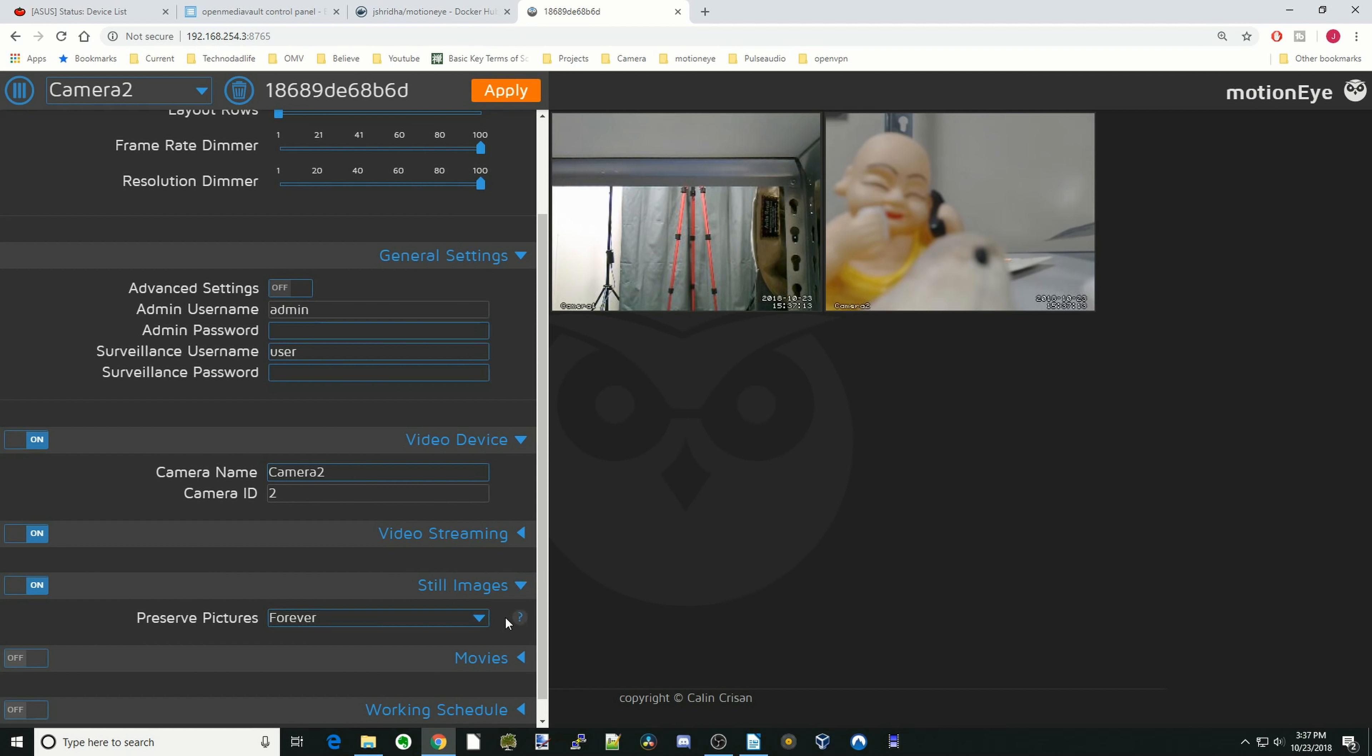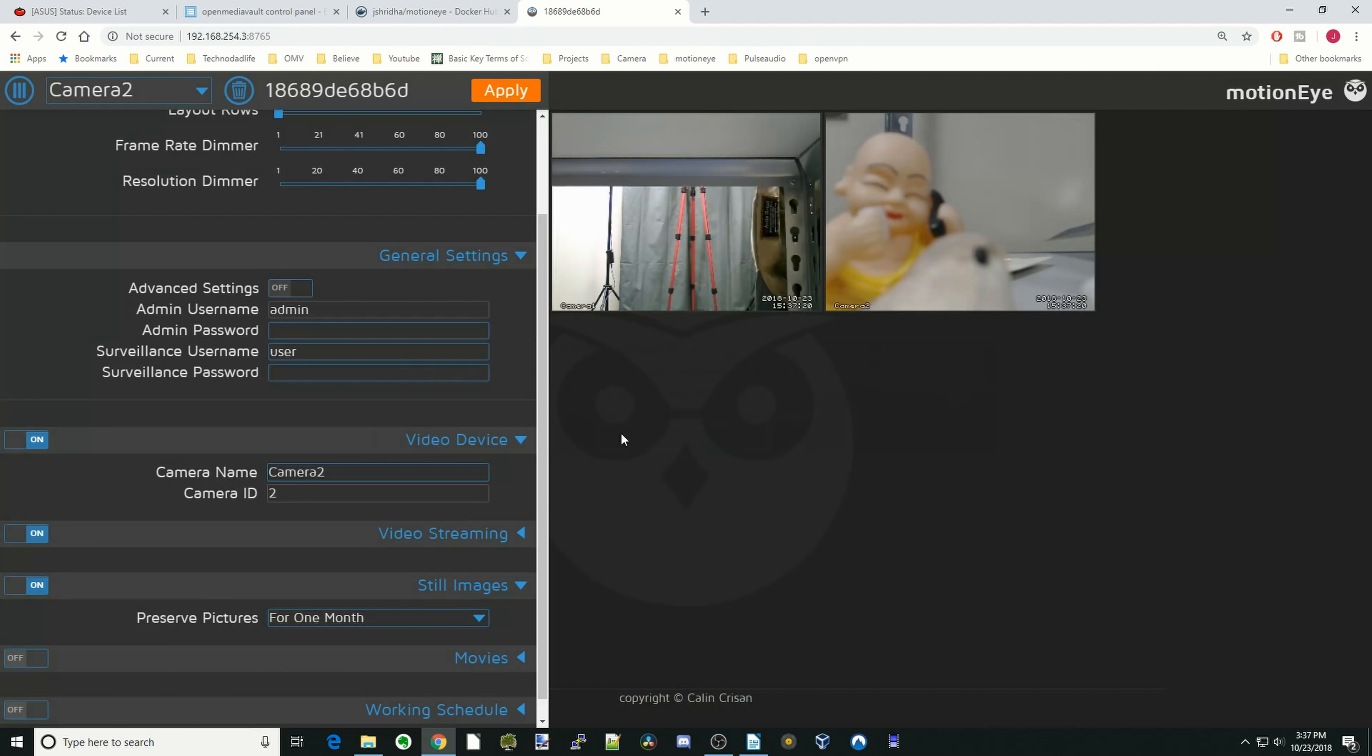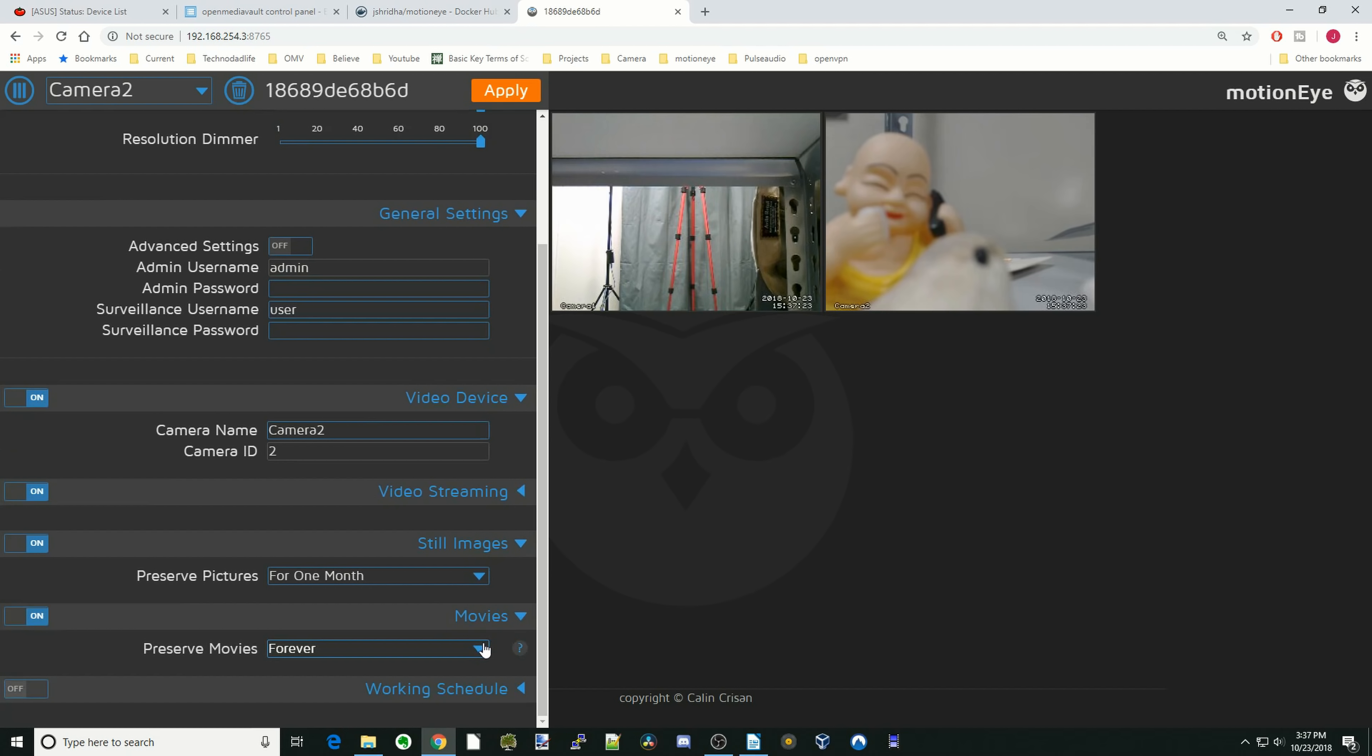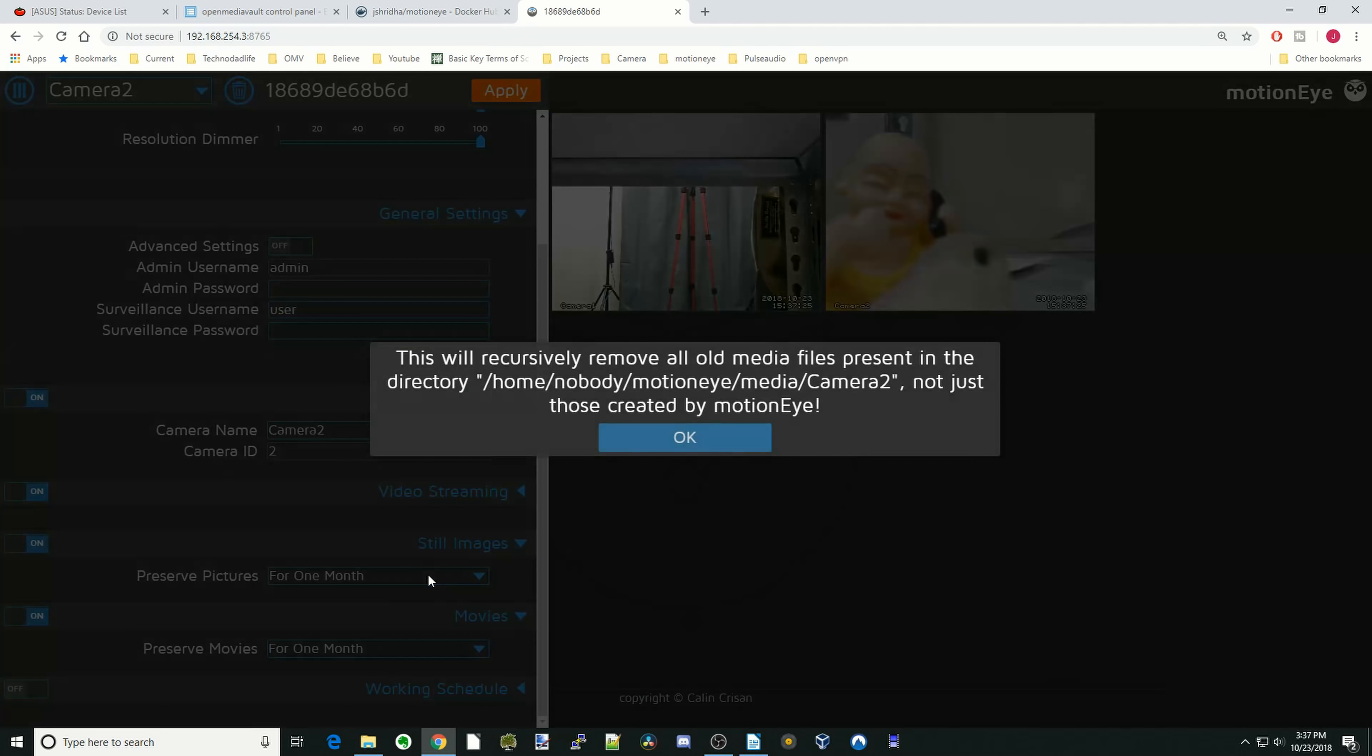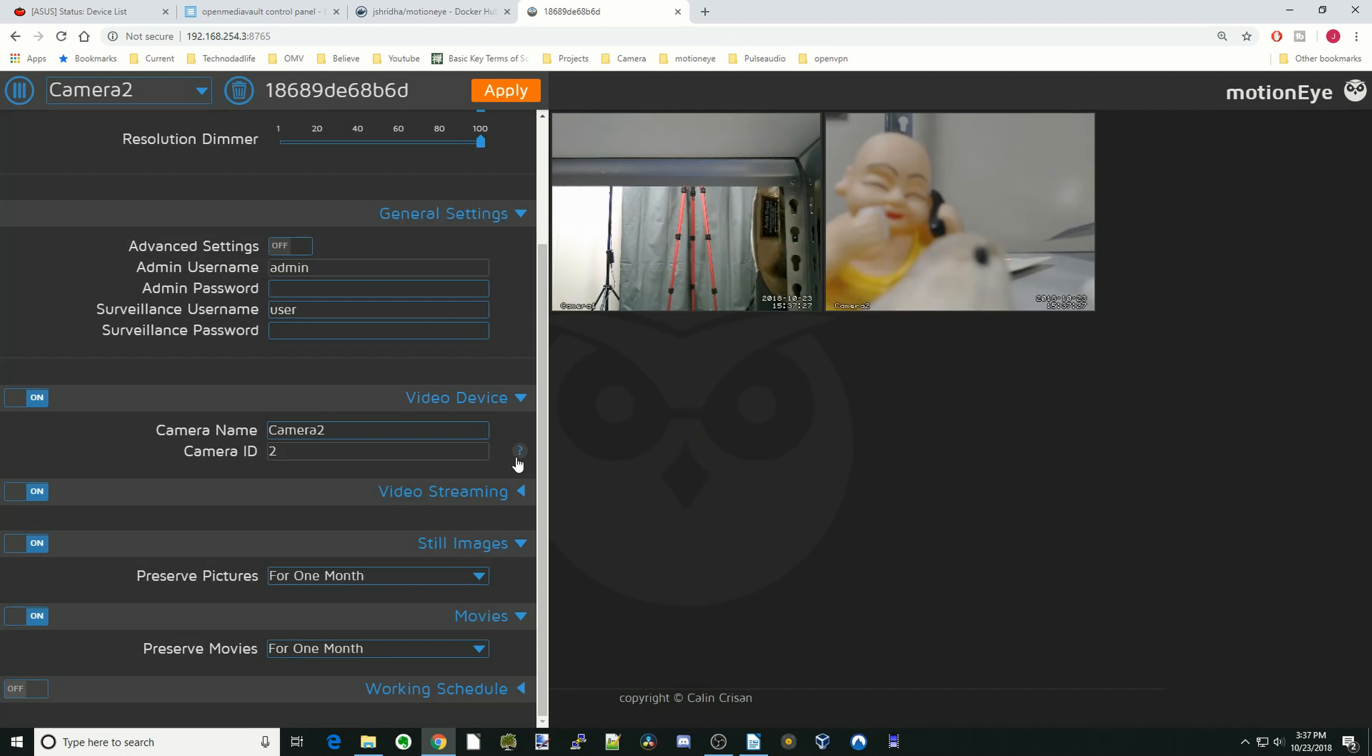And so some of the things that you can change here are how long your pictures are saved for. We'll just say one month. And then we'll go to movies. And same thing. If you have too many, it's going to fill up your hard drive.